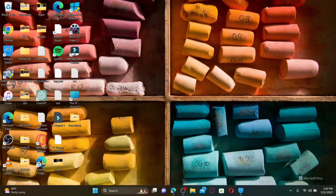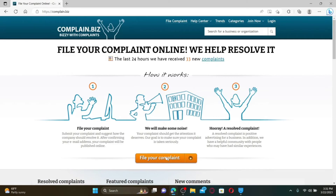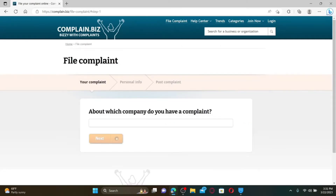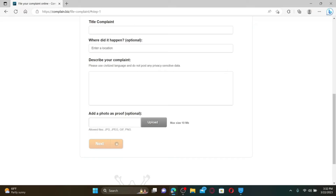If you are having an issue or a bad experience with Ticketmaster, you can submit a complaint. Open up a web browser and in the address bar type in Complaint.biz and press Enter. Click on File Your Complaint button from the official web page. Under 'About Which Company Do You Have a Complaint', type in Ticketmaster. Click the Next button and fill in the form. Enter the title of your complaint and the location where it happened. Under 'Describe Your Complaint', write down whatever complaint you have. You can also upload a photo or document as proof. After you are done, click the Next button to file a complaint against Ticketmaster.